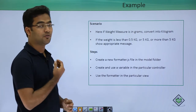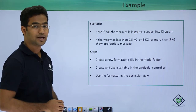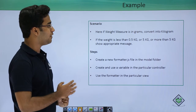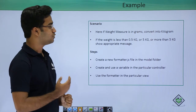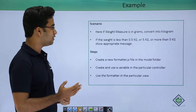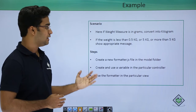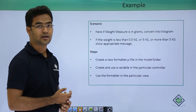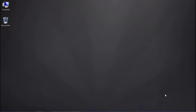With the help of an example we will see the custom formatter scenario. The first scenario is: if the weight measure is in grams, convert it into kilograms. If the weight is less than 0.5 kg, show an appropriate message; if it is less than 5 kg, show another message; and if it is more than 5 kg, show yet another message. The steps are: create a new formatter.js file in the model folder, define a variable in the controller, and use the formatter in the view. Let's start the practical demonstration.